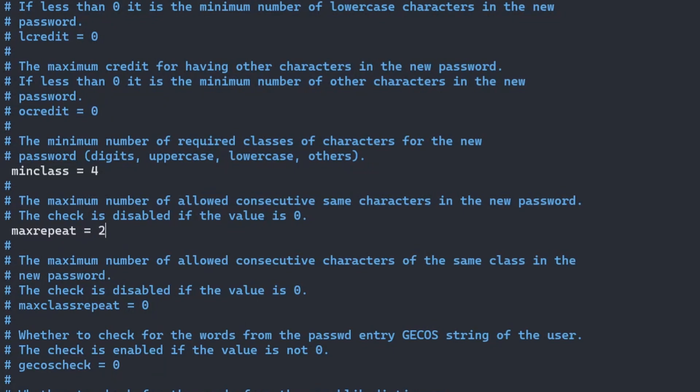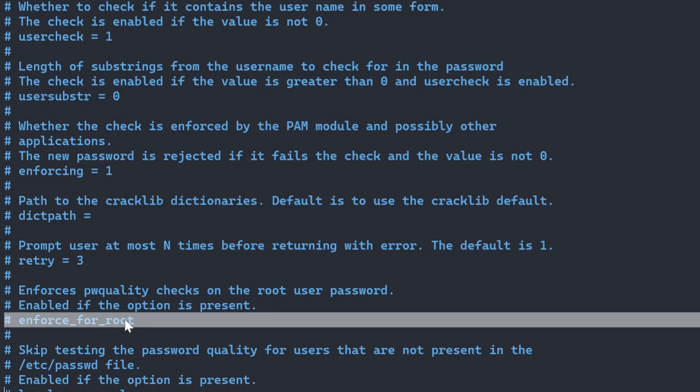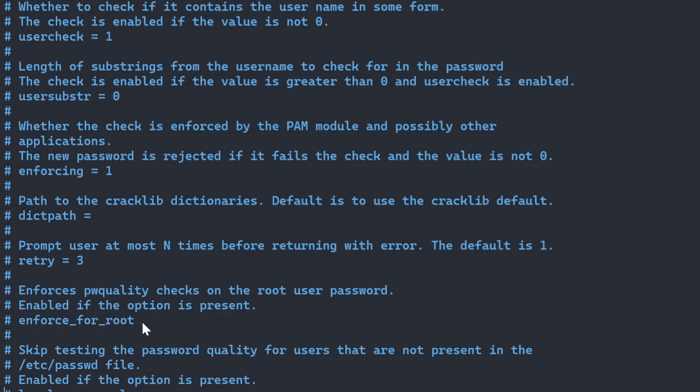Root and sudo users are normally excluded from password policy unless you have enabled the option for enforce for root.